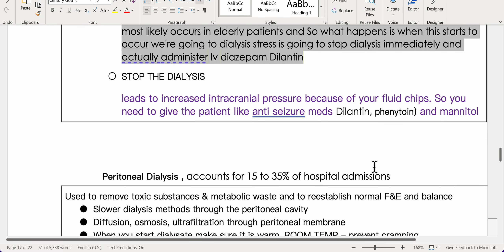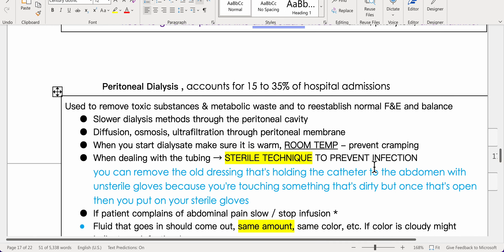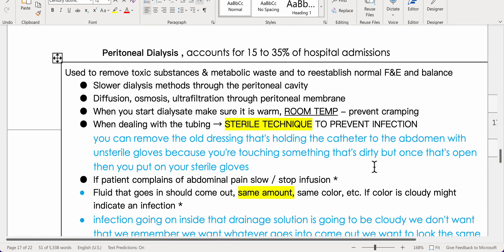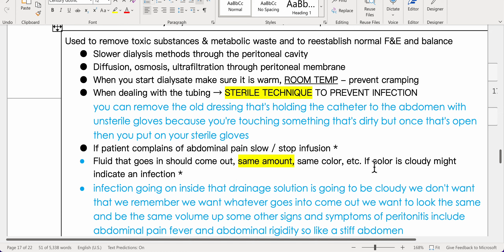Peritoneal dialysis accounts for 15 to 35 percent of hospital admissions. It removes toxic substances and metabolic waste and re-establishes normal fluid and electrolyte balance through the peritoneal cavity via diffusion, osmosis, and ultrafiltration through the peritoneal membrane. Ensure dialysate is warm to prevent cramping. Use sterile technique when handling tubing — remove old dressing with unsterile gloves, then switch to sterile gloves.